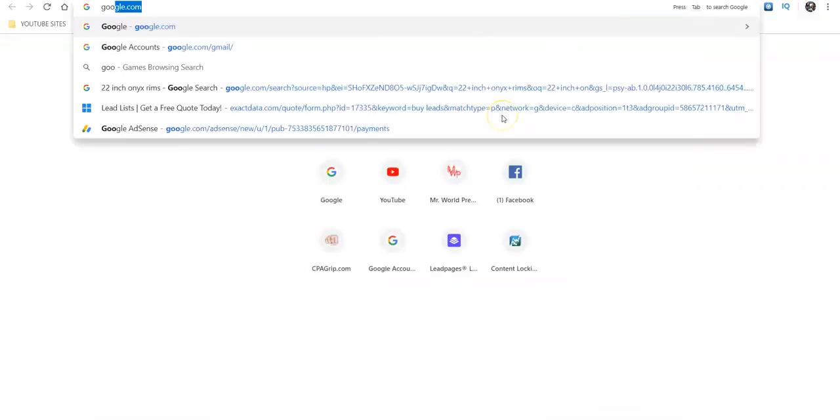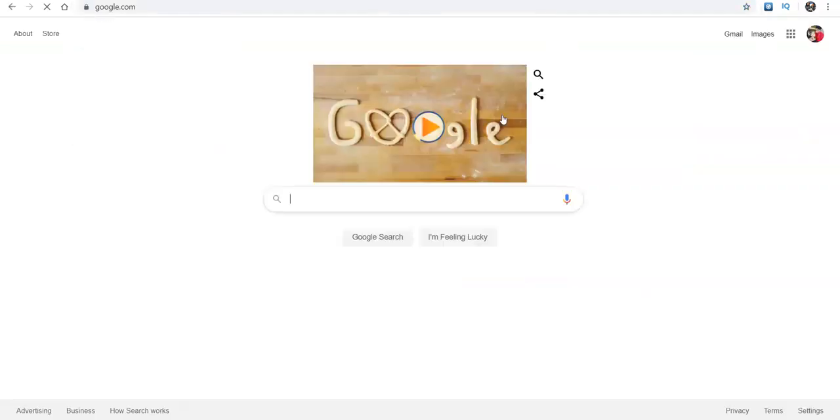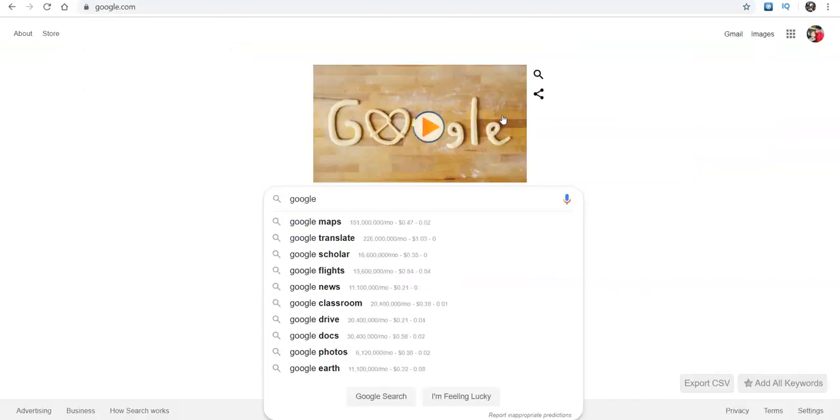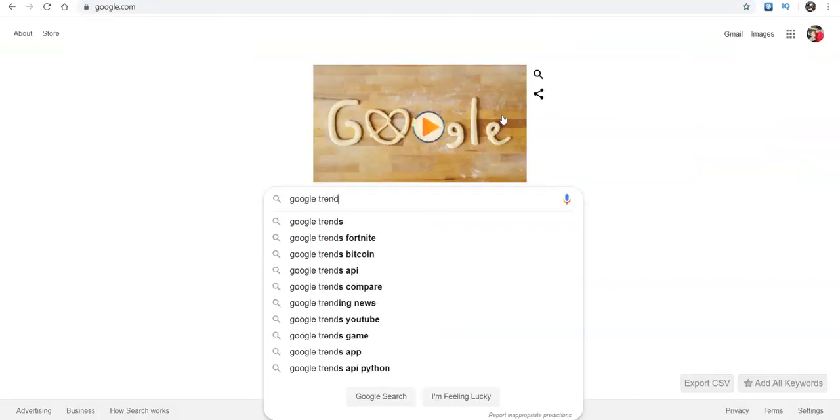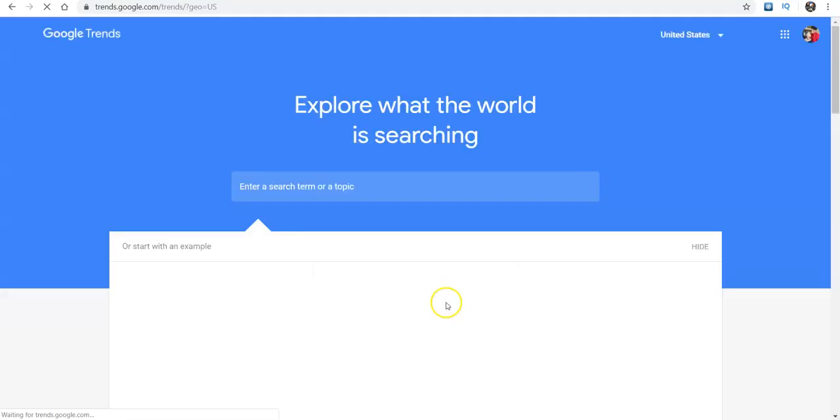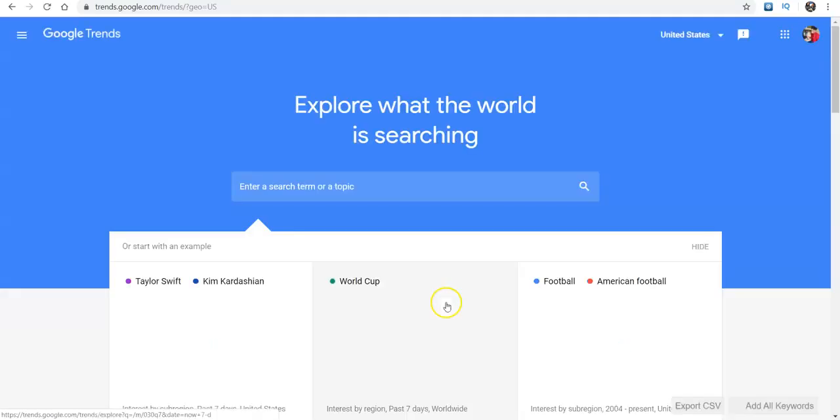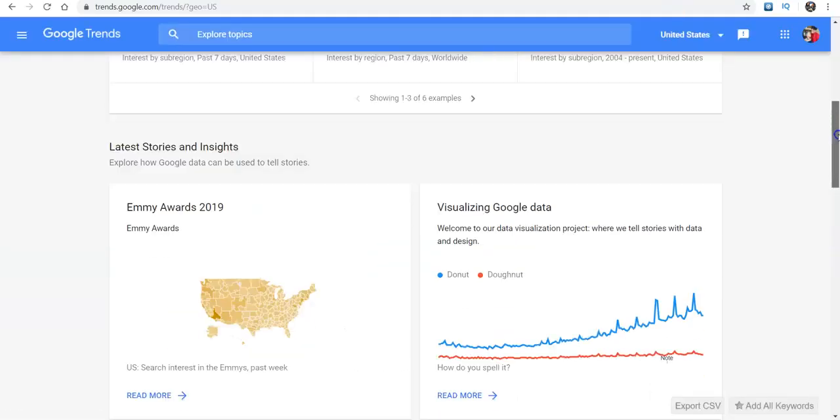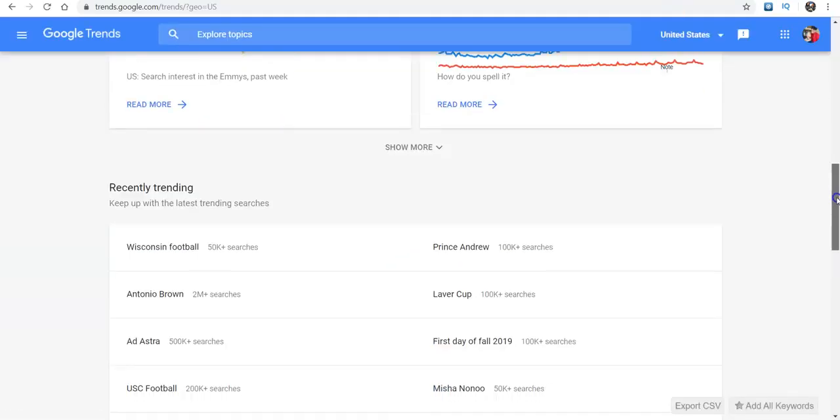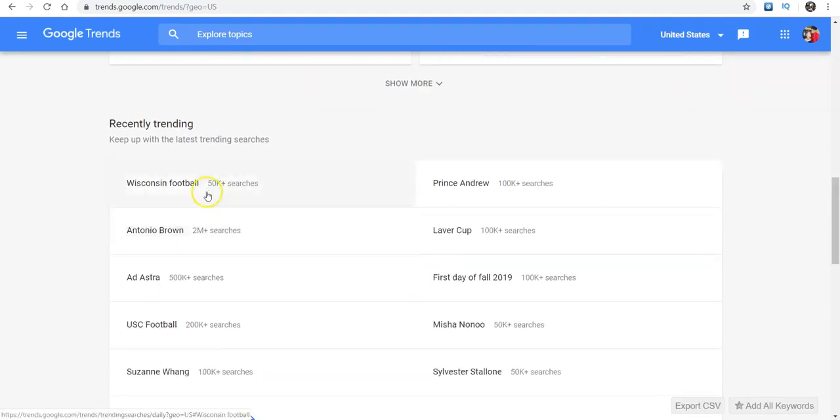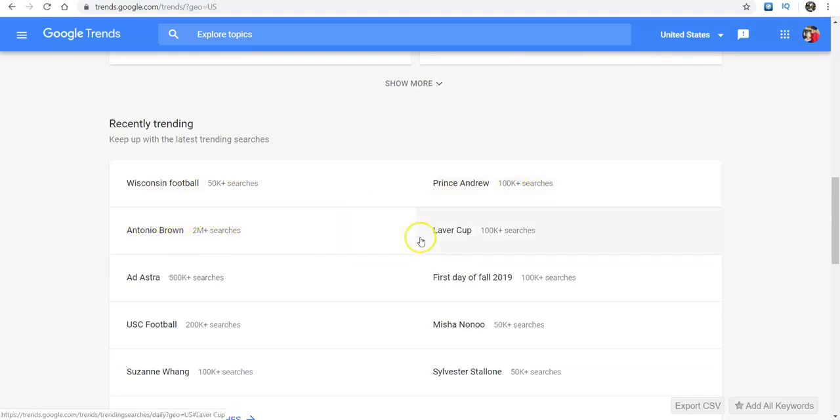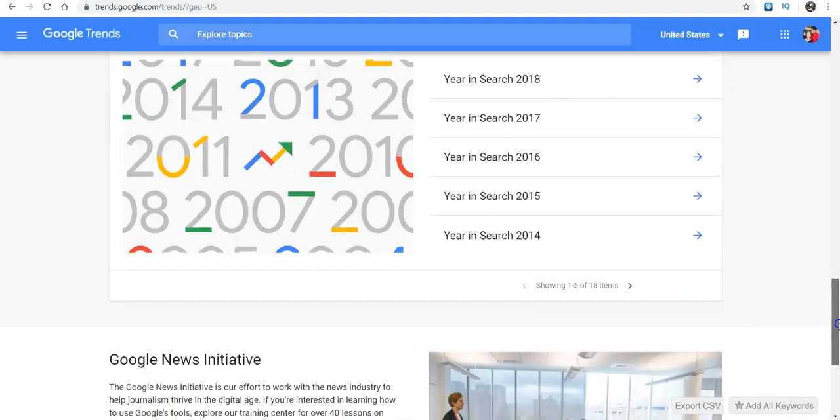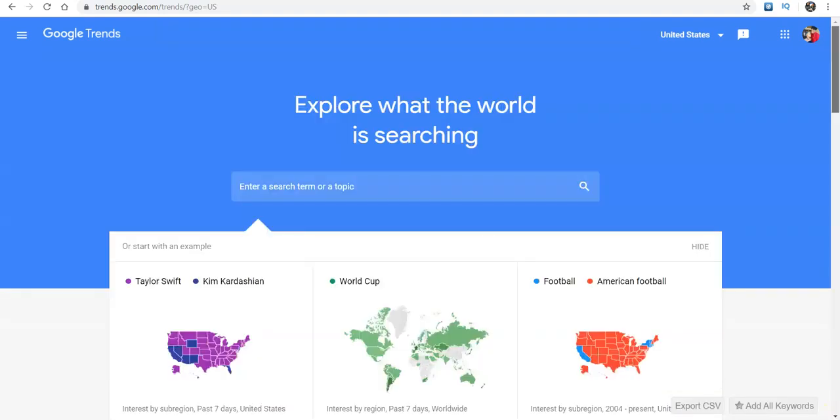Like I say, I usually go here to Google trends. You can go to the front page of YouTube and you could just find out what is being most talked about right now. You can always do that. So recently trending was Wisconsin football, Prince Andrew, Antonio Brown, million searches, just kind of go through here and do your thing.